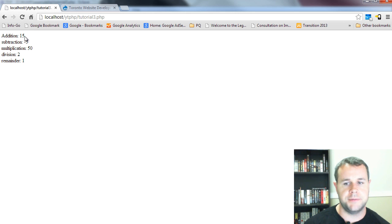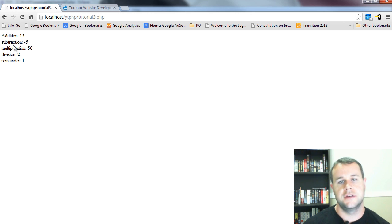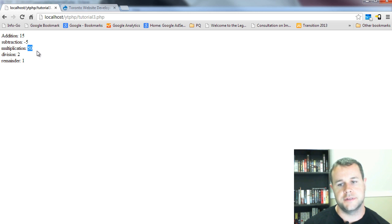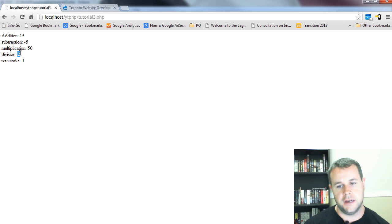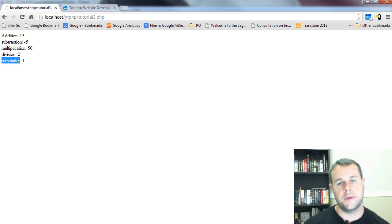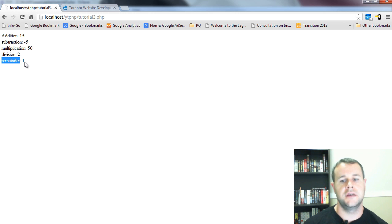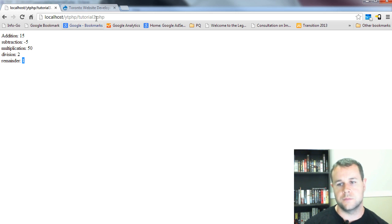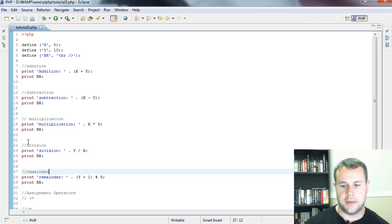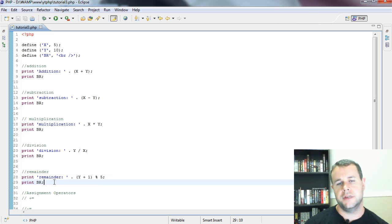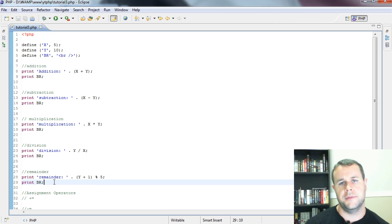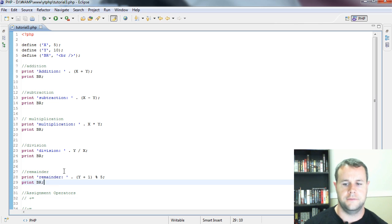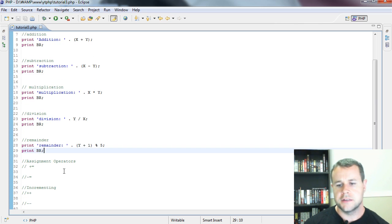Addition, just as we expect, 15. Subtraction, 5 minus 10 is minus 5. Multiplication, 5 times 10 is 50. Division, 10 divided by 5 is 2. And then remainder - remember we had 10, added 1 which became 11, divided by 5, our remainder is 1. This is all pretty straightforward. If you have any questions about this, just leave a comment on YouTube and I'll get back to you.